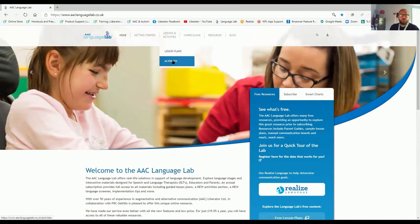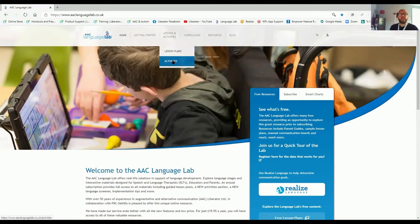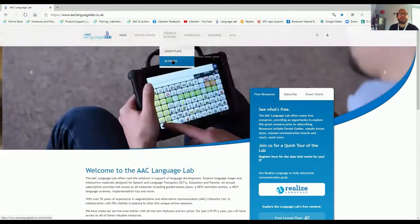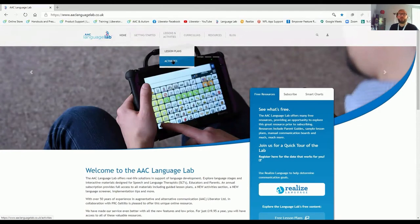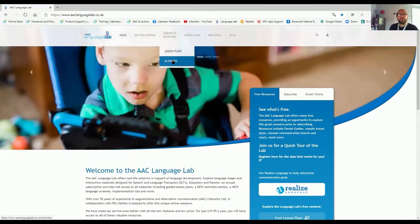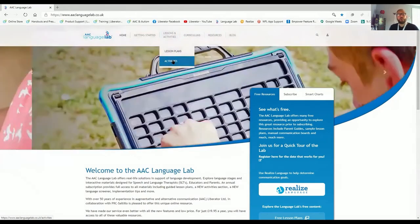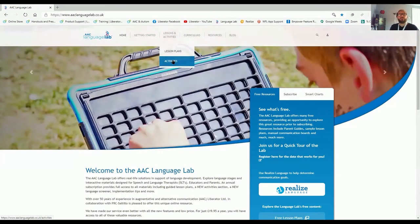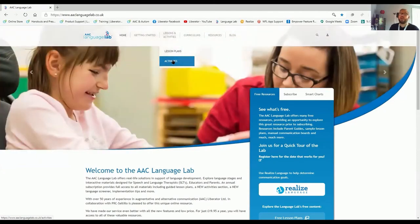There's lots of resources here at the AAC Language Lab, and on our YouTube channel, we also have a video explaining how the AAC Language Lab works. It's a previous webinar that was recorded, so go ahead to our YouTube channel and watch that video. If you require more information on the AAC Language Lab, contact your local Liberator consultant.